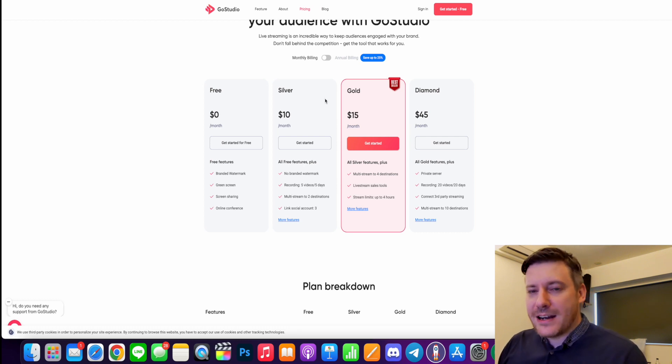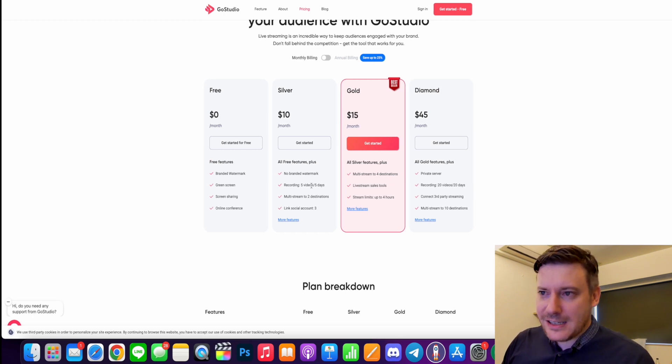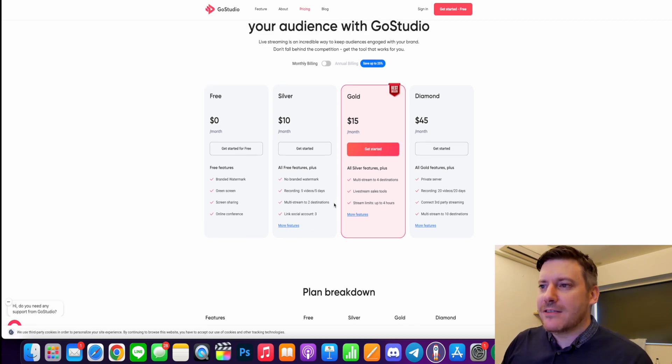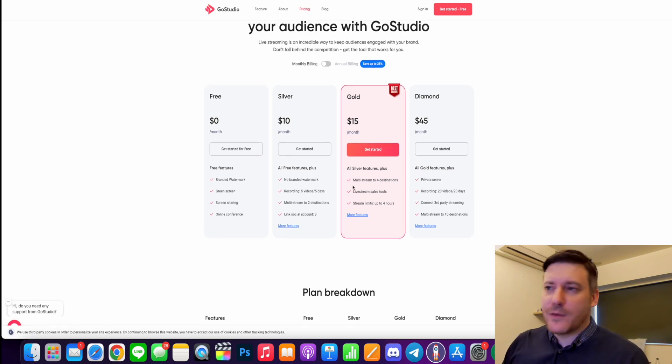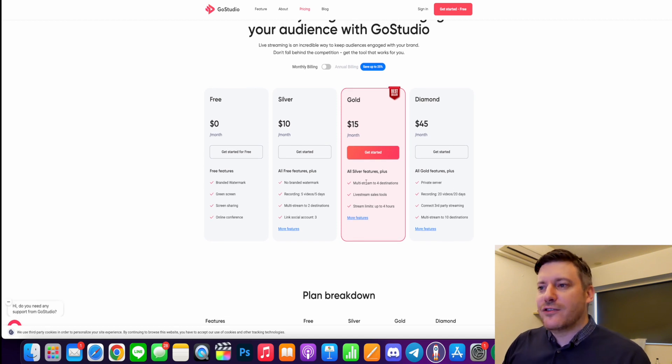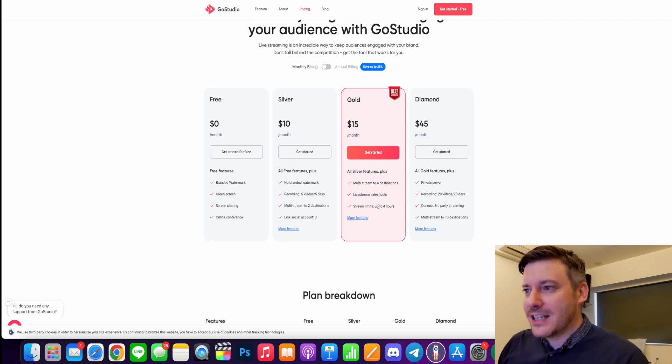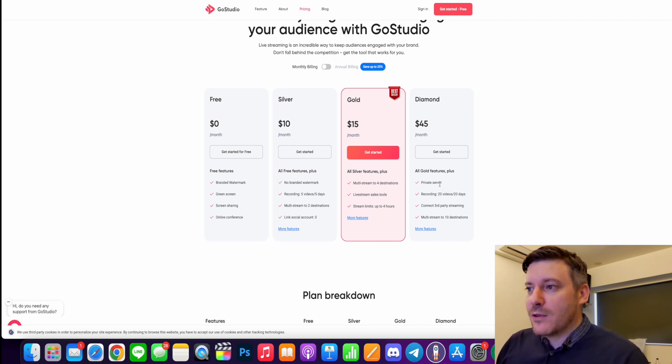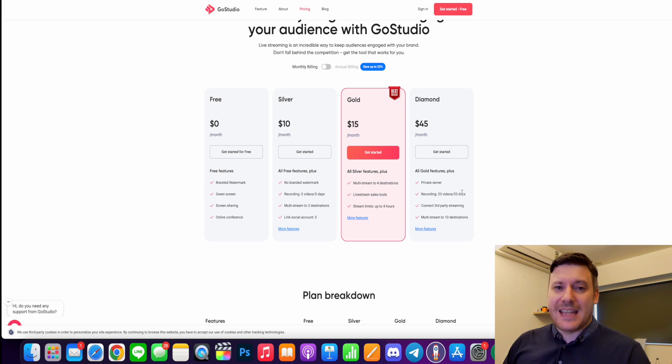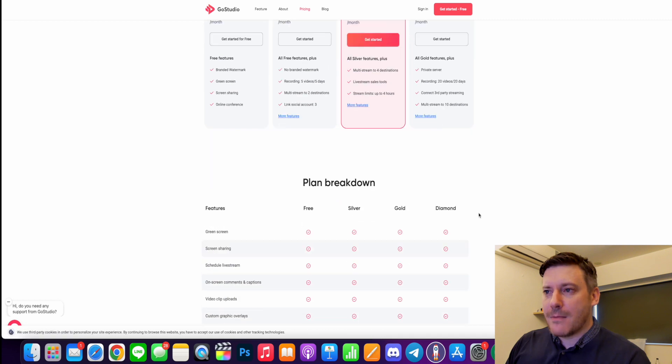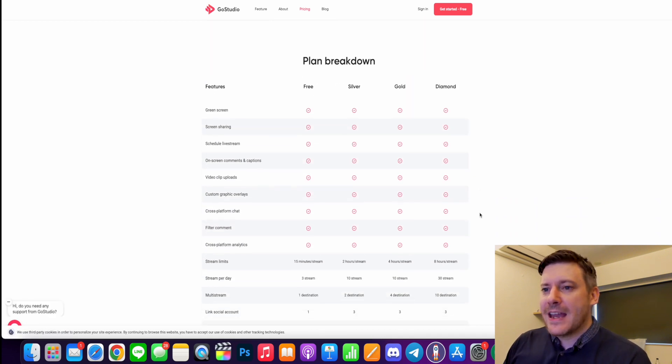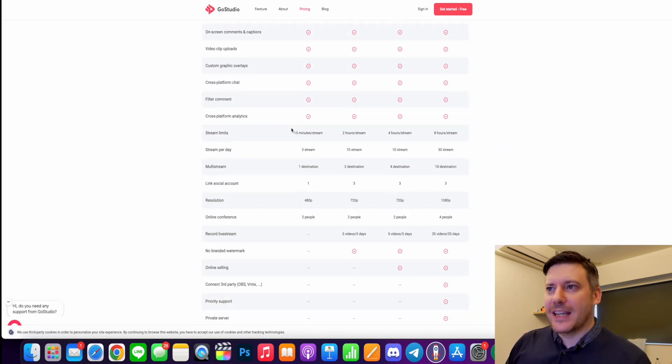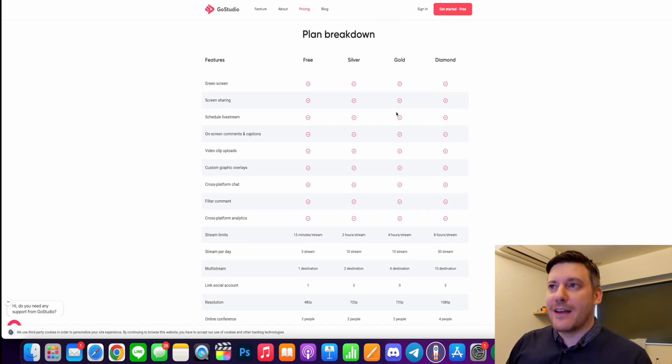There's the silver option for $10, no branded watermark, recording five videos over five days. You can multi-stream to two destinations and you can link social accounts, three different social accounts. On the gold account, multi-stream to four destinations. This is for $15 a month, live stream sales tools and the stream limits, you can go up to four hours. And then we have the diamond version for $45 a month. You get your own private server, recording 20 videos over 20 days. You can connect third party streaming and multi-stream up to 10 different destinations at once. When I click more features down here, you can come through here and compare exactly what you're getting on each pricing plan. So you can make the best decision for you and whatever needs you have.